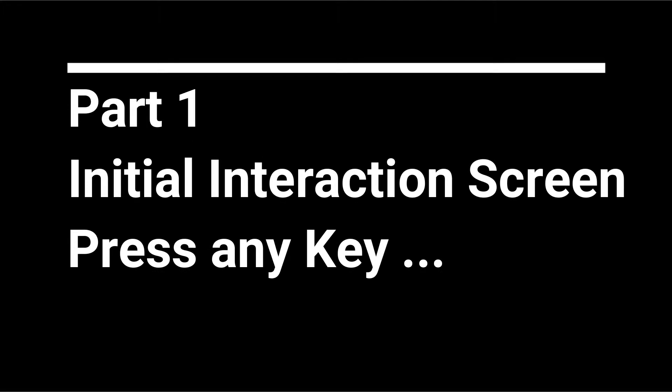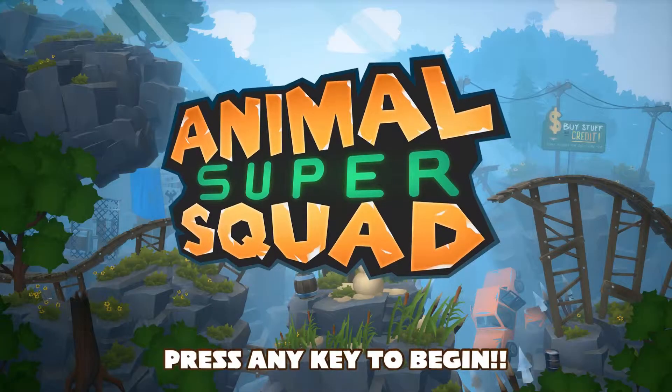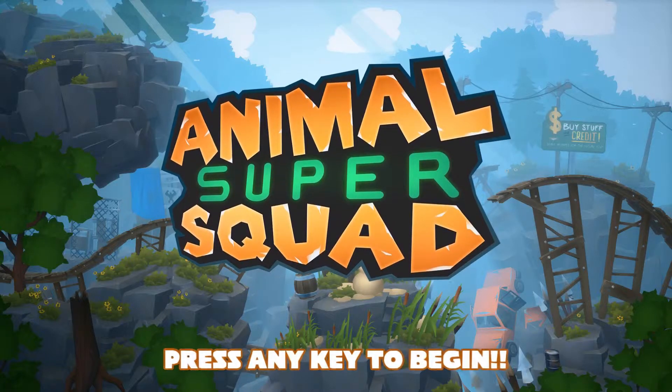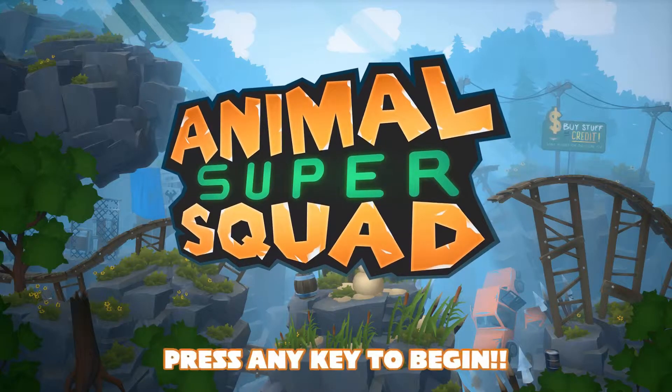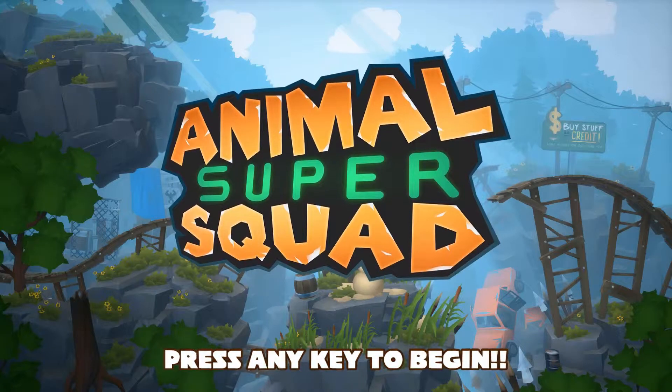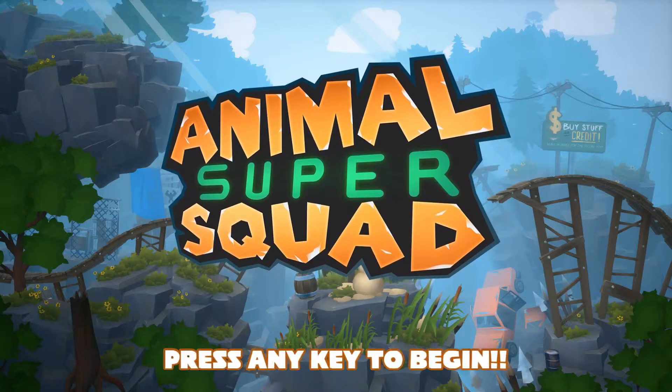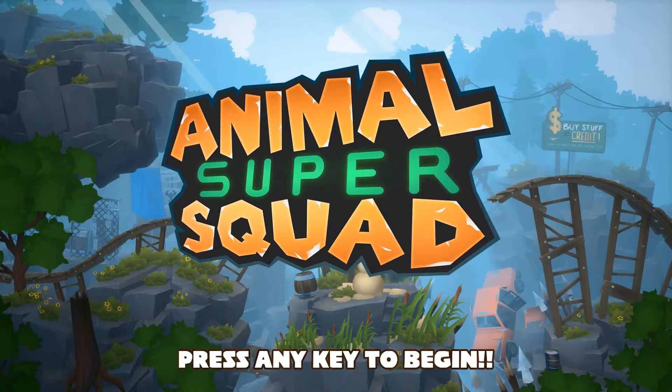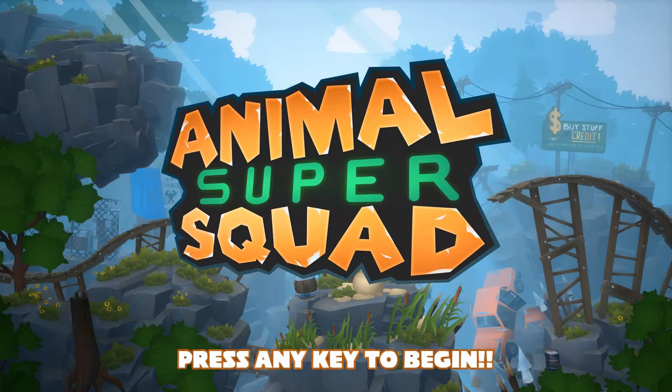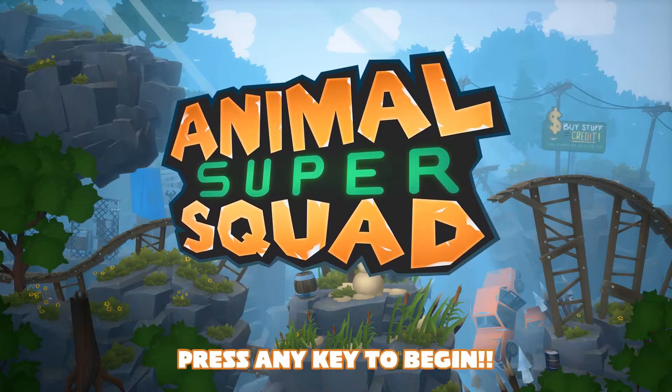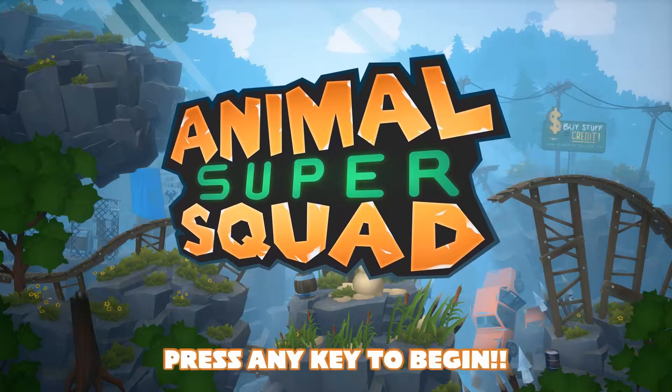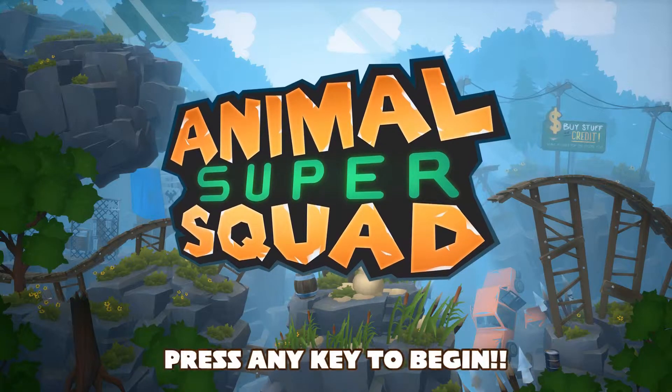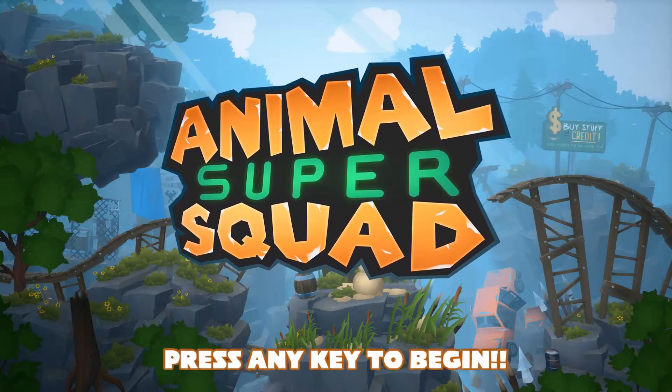Item one on the agenda is the initial interaction screen. This is the classic press any button to start screen that you see whenever you boot into a game from your console system menu. Modern consoles support multiple controllers, and when a game boots it needs to determine which of these controllers the player is going to be using to navigate the UI and play the game.